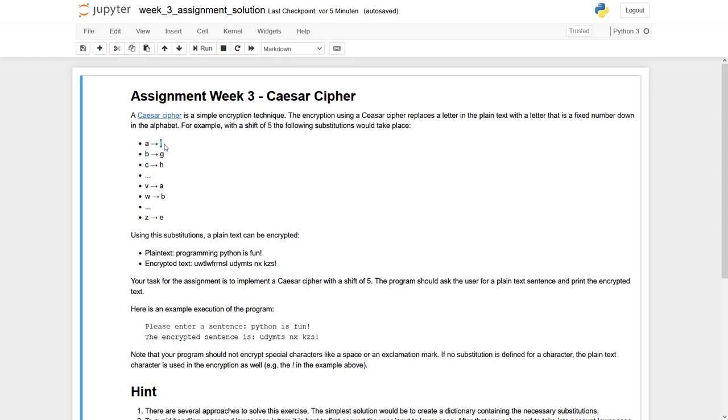These letters are always a fixed number down the alphabet. So if we have this fixed number equals to 5, then A becomes an F, B becomes a G, and so on.